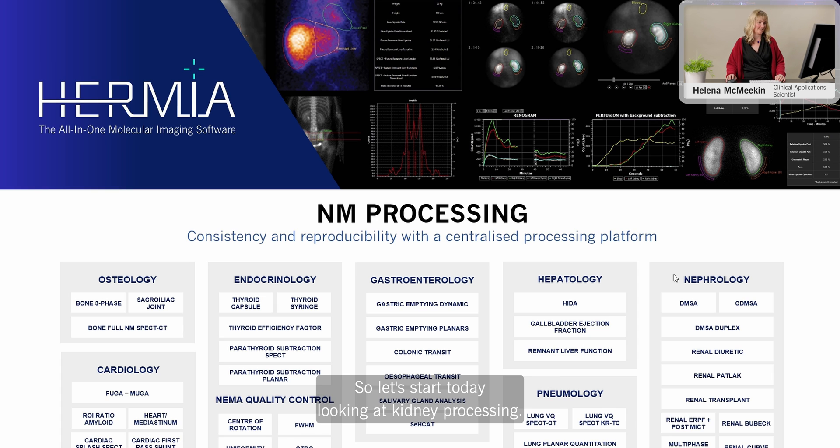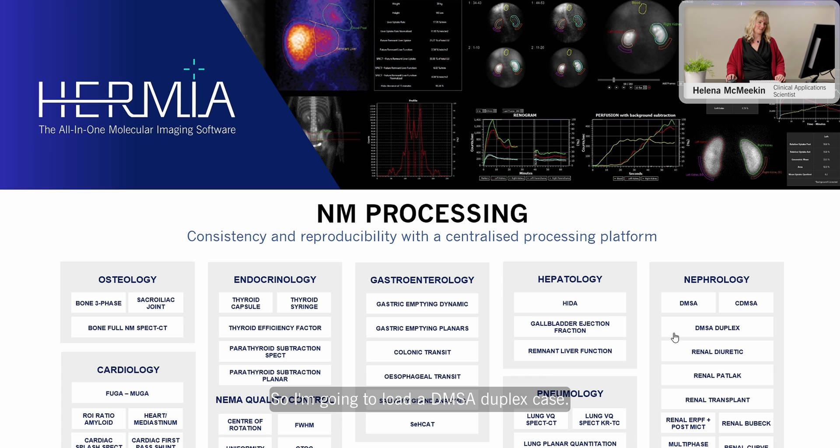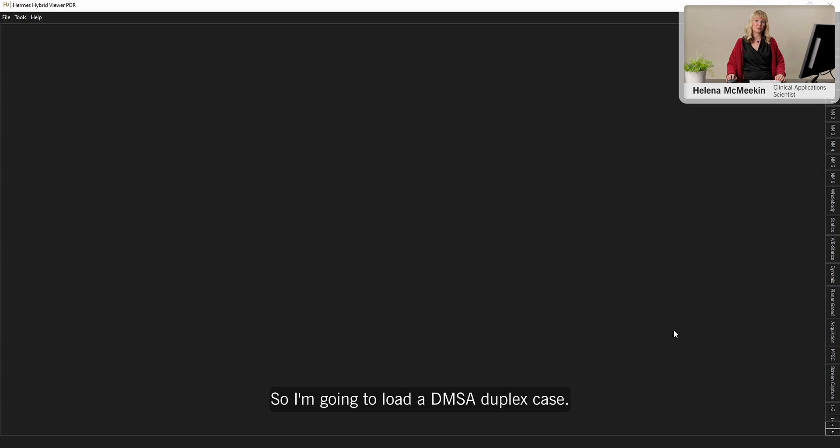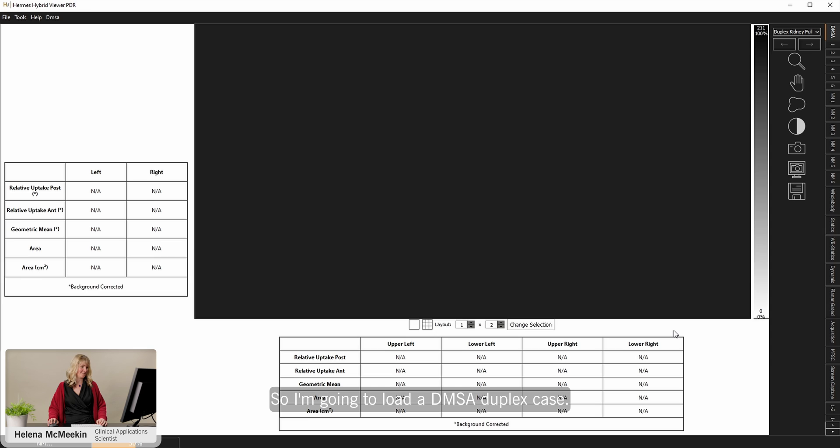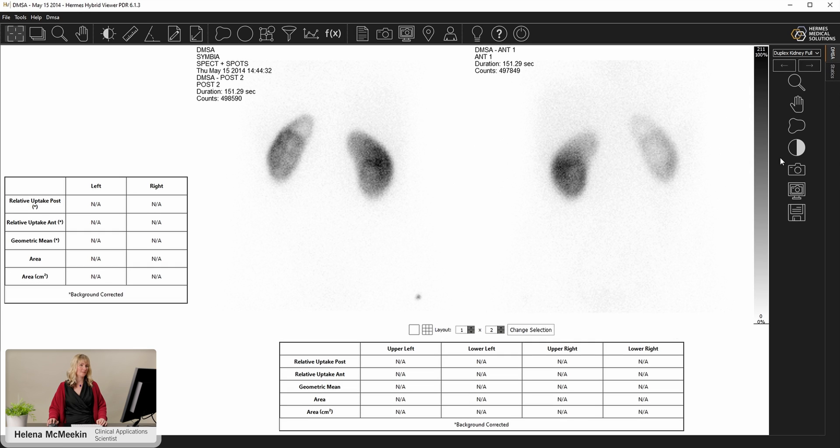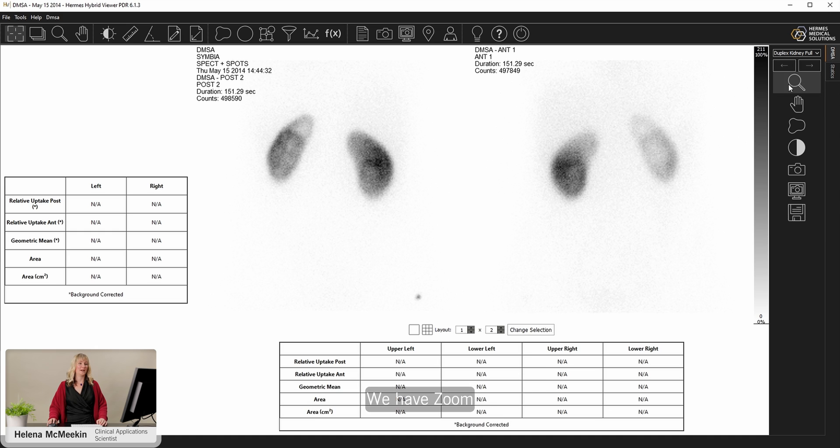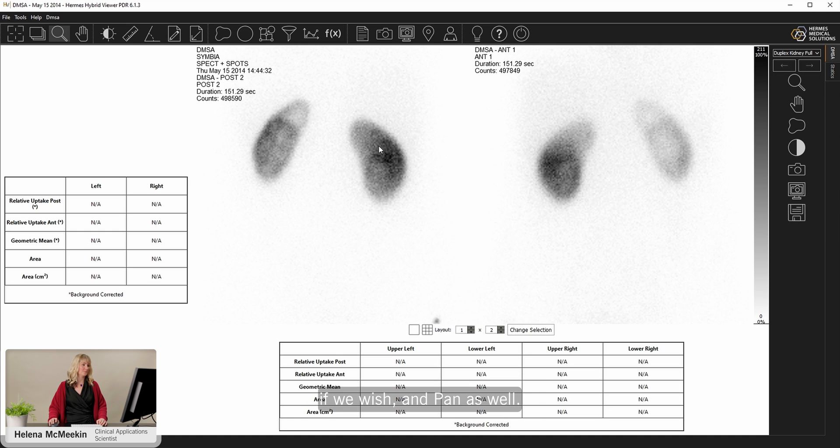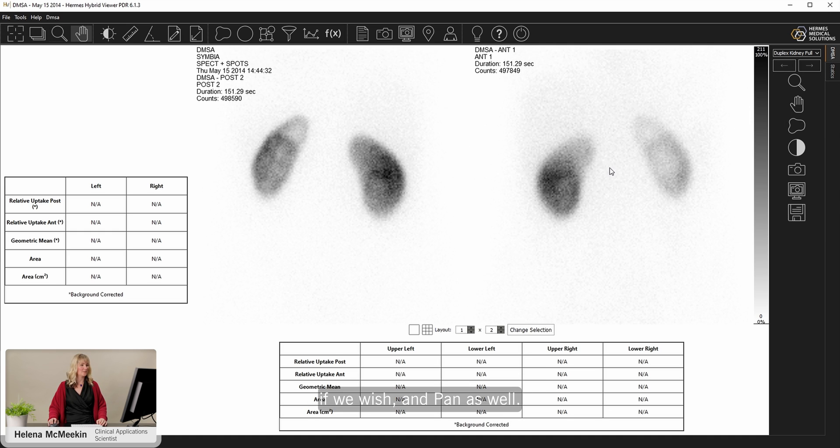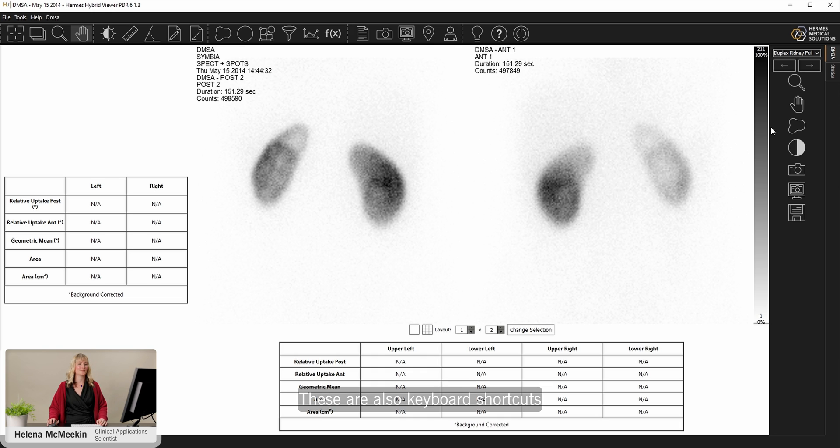So let's start today looking at kidney processing. I'm going to load a DMSA duplex case. The processing tools all start from down the side here. We have zoom, if we wish, and pan as well. These are also keyboard shortcuts.